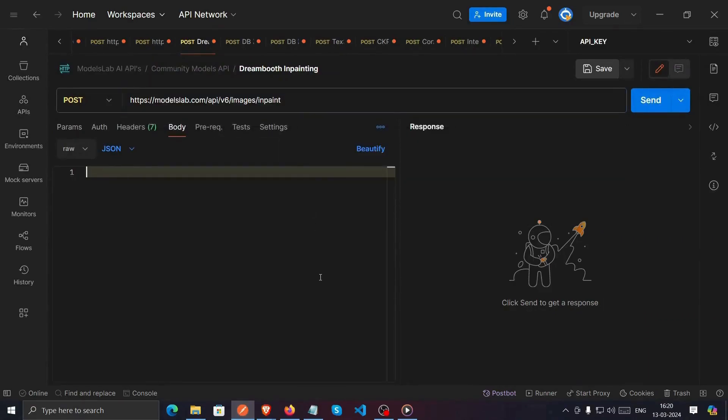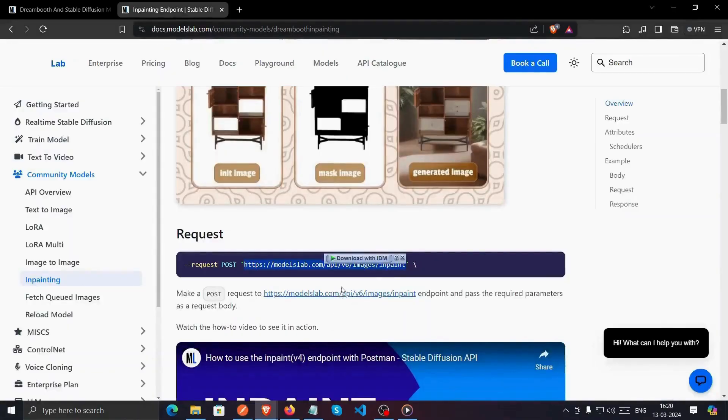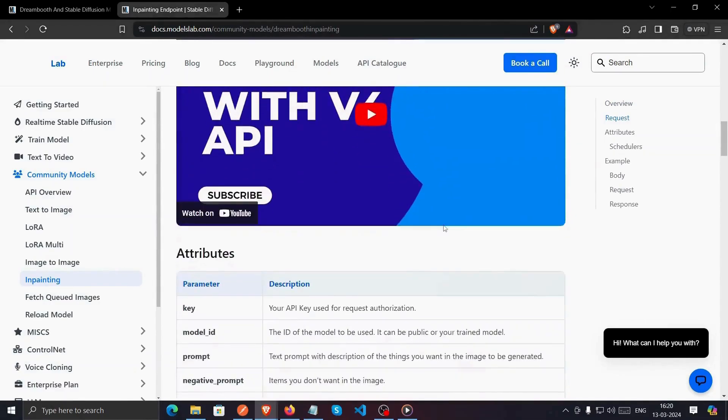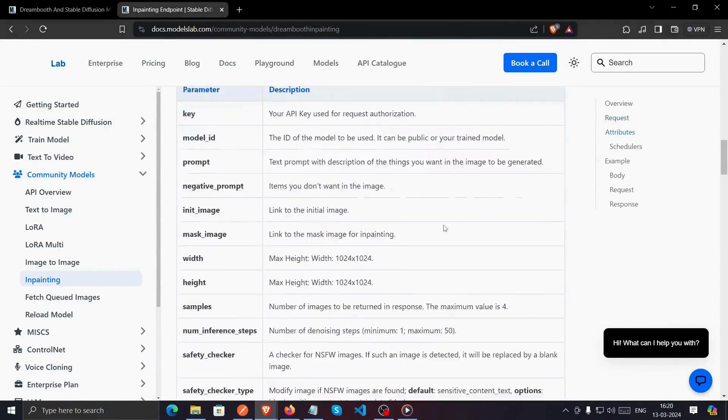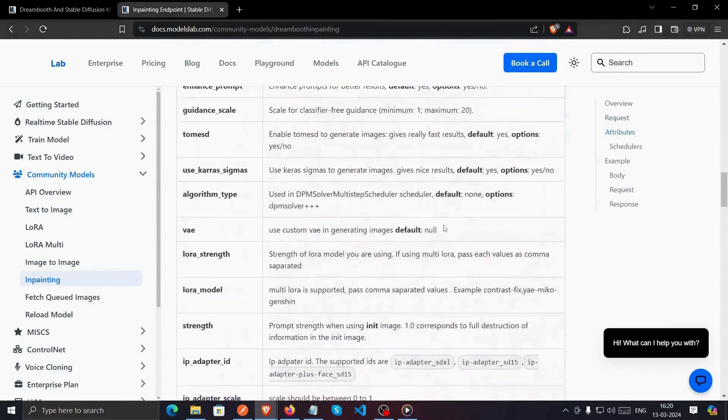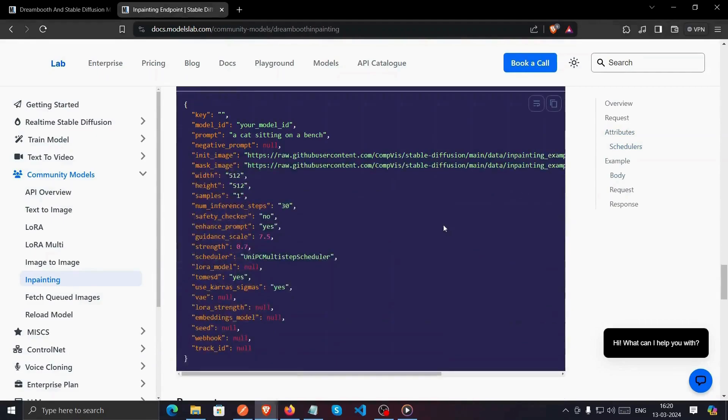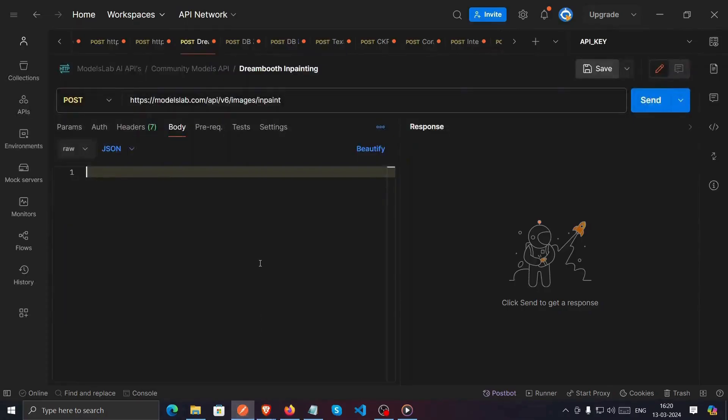Now, we need the request JSON to make the API call. Go back to the InPaint section on Model Slab's documentation and scroll down to find the request JSON. Copy that and paste it into Postman.